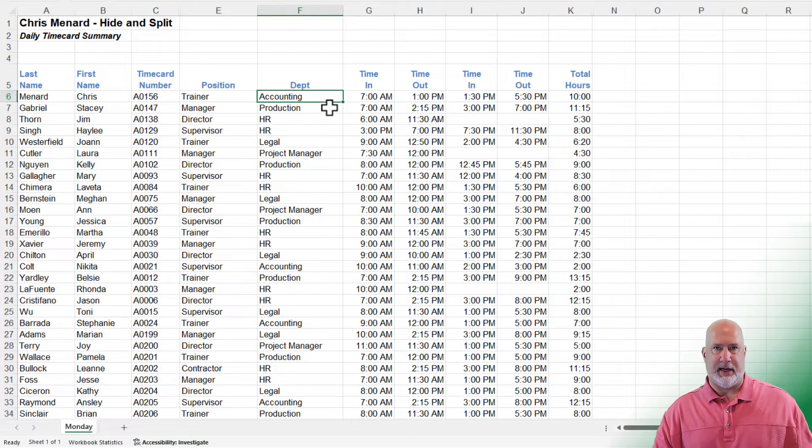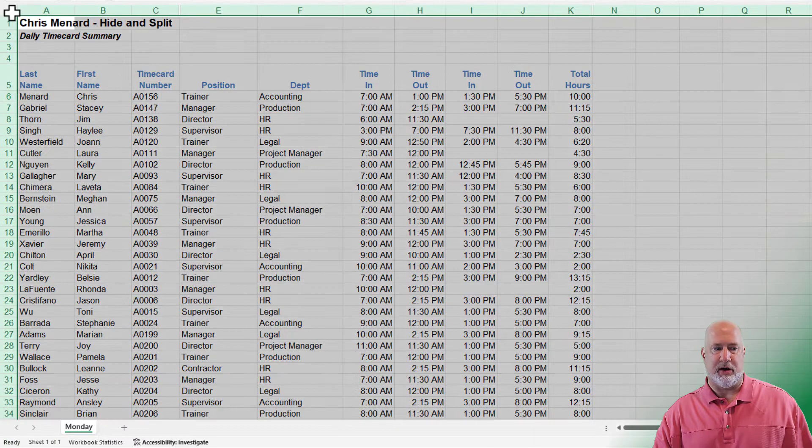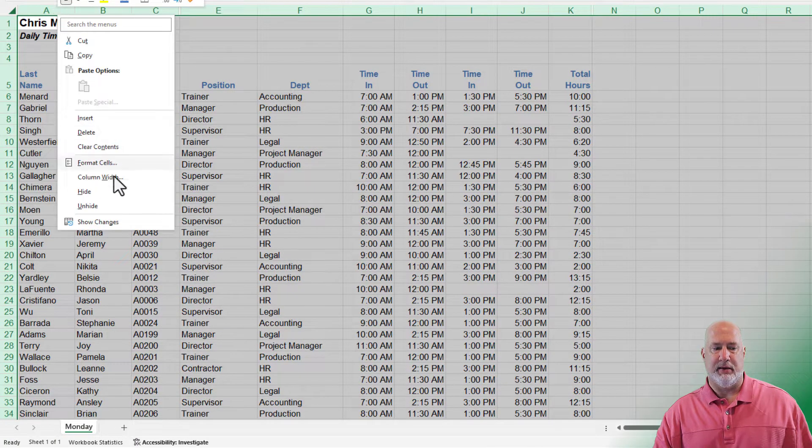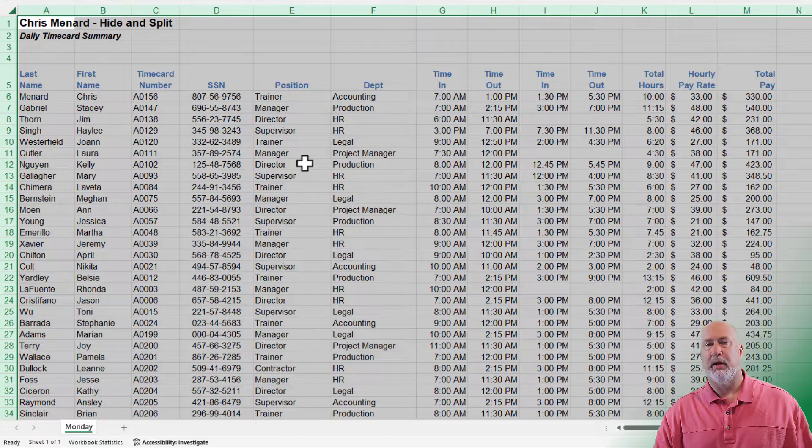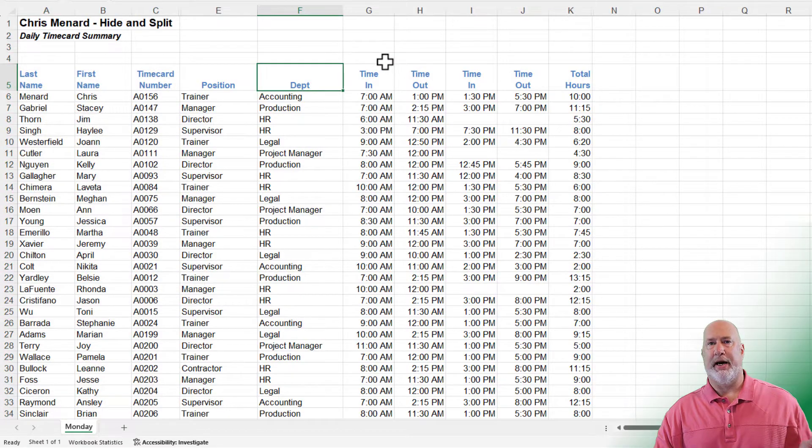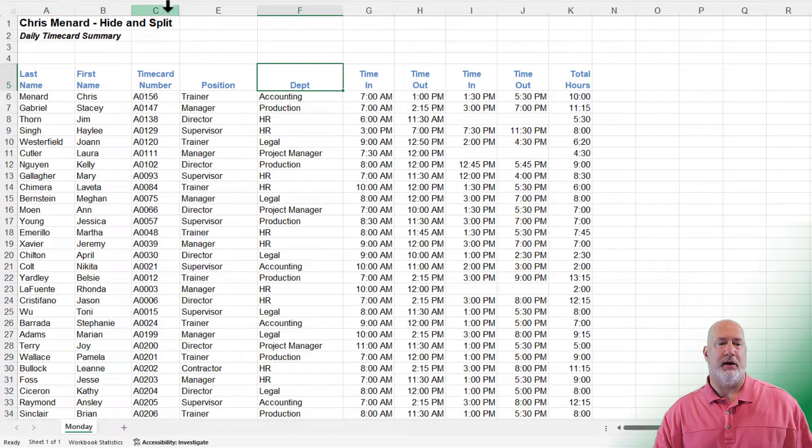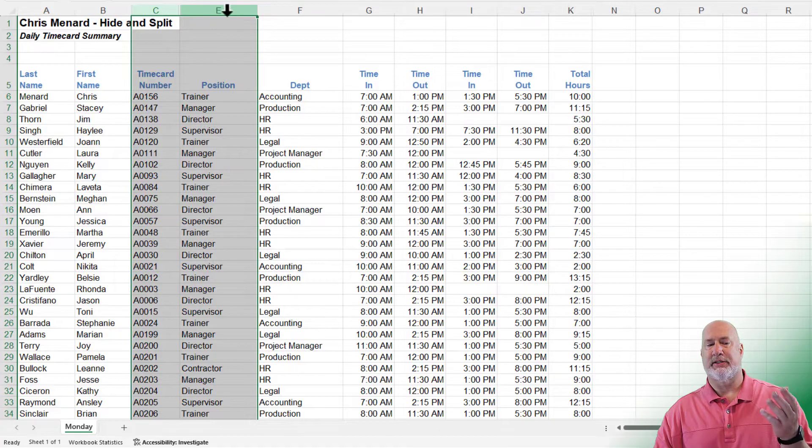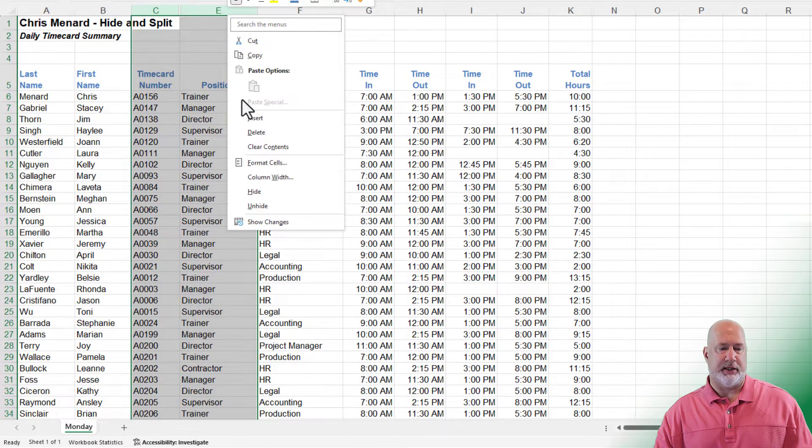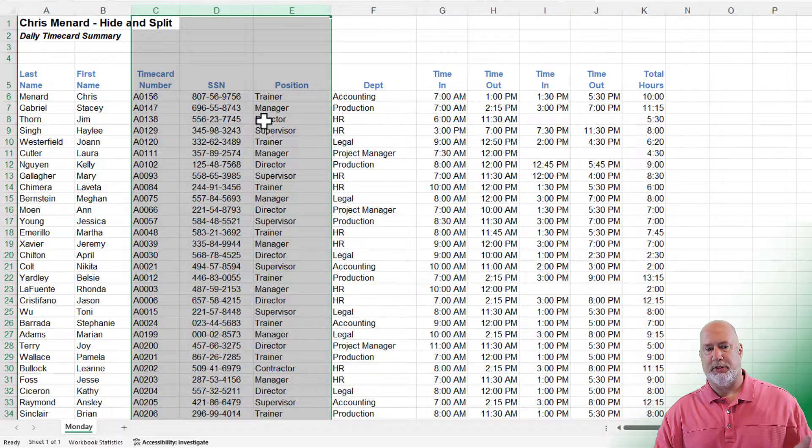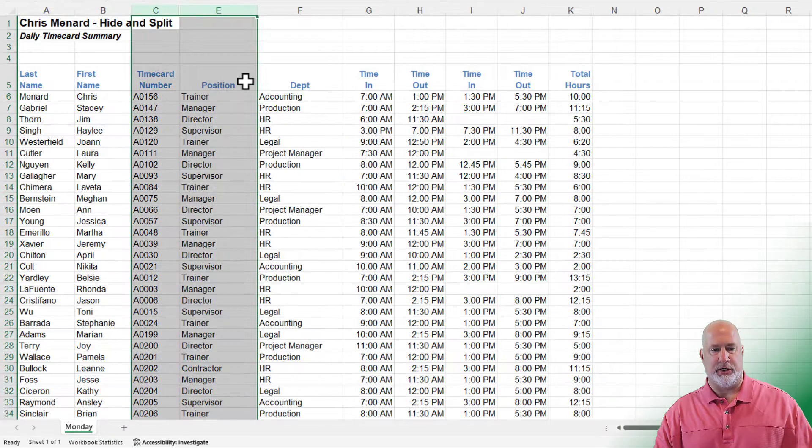To unhide everything at one time, I would do select all in the top left, right click, unhide. I'm going to do an undo. If you only want to unhide one column, just simply highlight C over to E, right click and unhide. And now my social security number's back. One more undo.